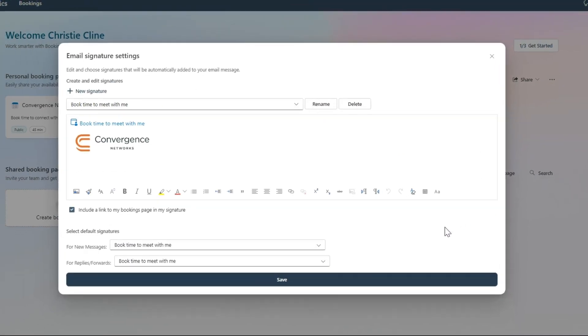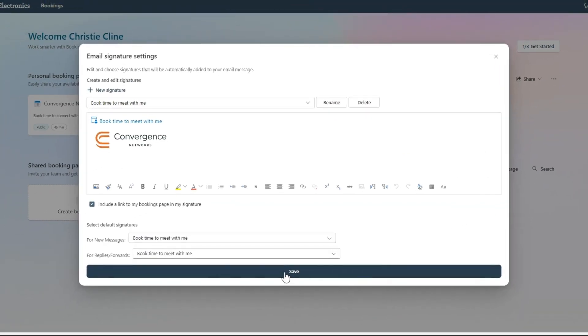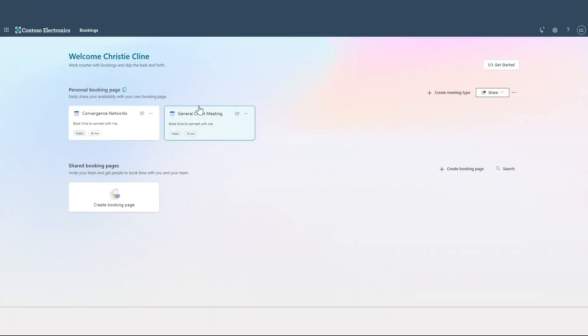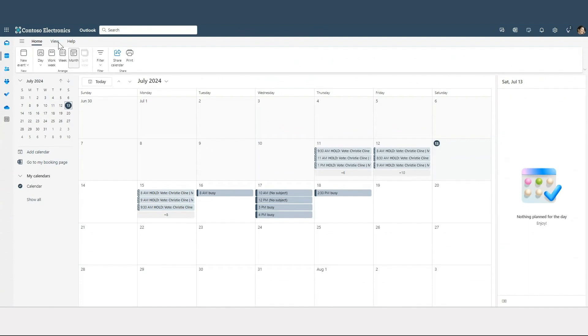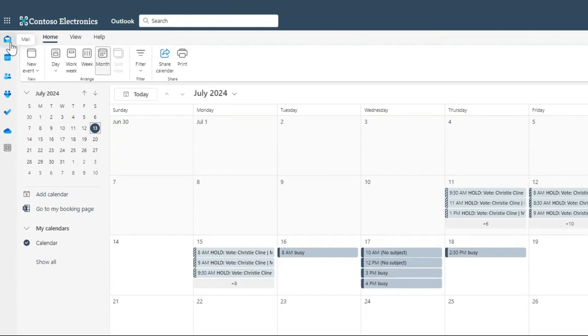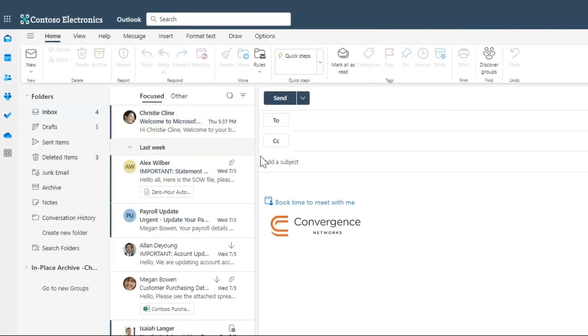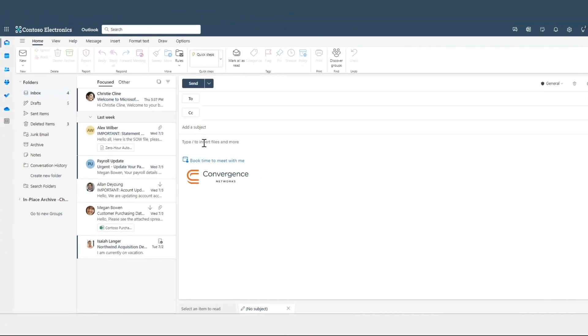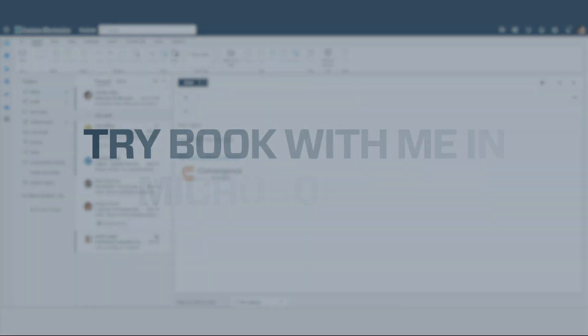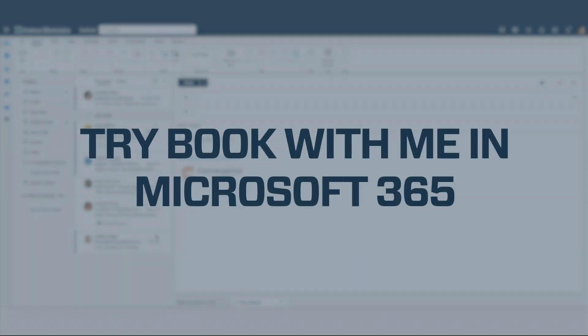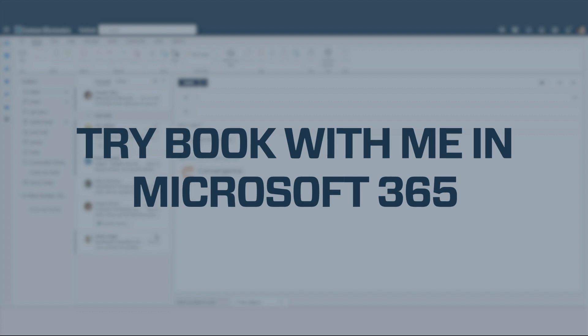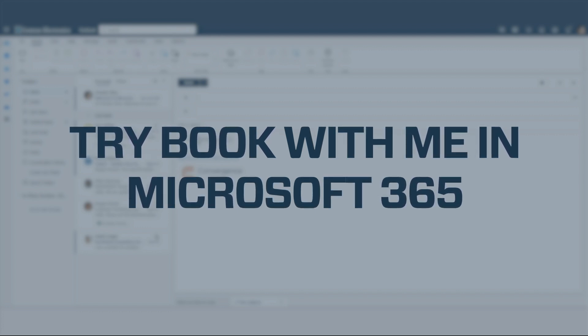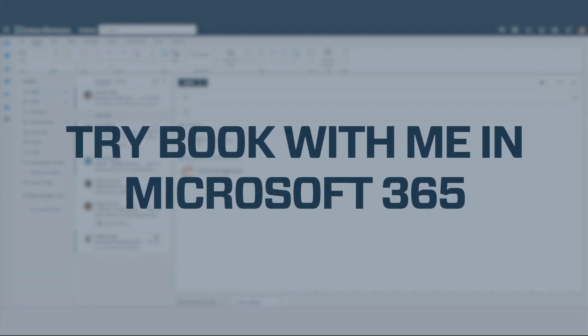Microsoft Book With Me cuts down on back-and-forth emails, making scheduling efficient. This is especially useful for teams like HR or marketing. A public link in their email signature allows anyone to book with them anytime, saving time and hassle. Try Book With Me in Microsoft 365 and simplify your scheduling today.